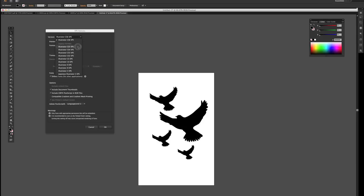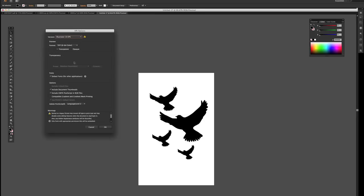Some of the printers do not have Creative Suite 5 and 4, and they probably won't be able to open this. So I save down. I'll save it as an Illustrator 10.